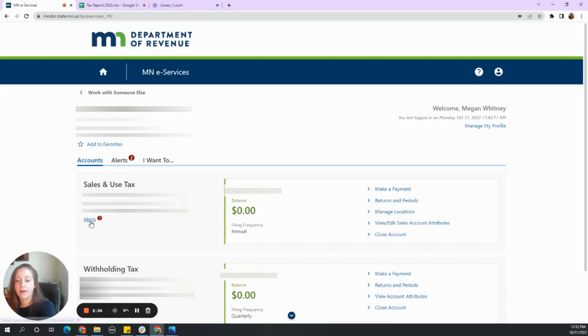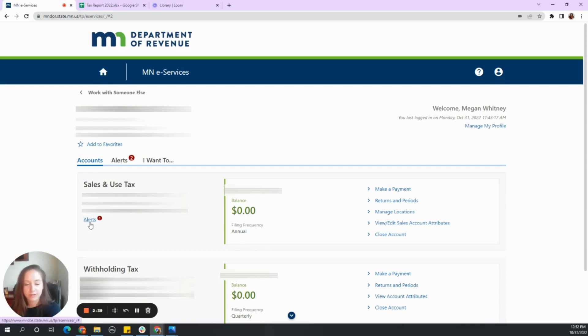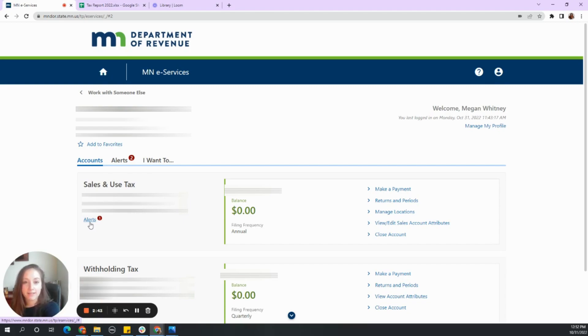Sometimes there's an alert. So I know my alert here is that the return is due by October 31st for quarter three, which covers July, August, and September.